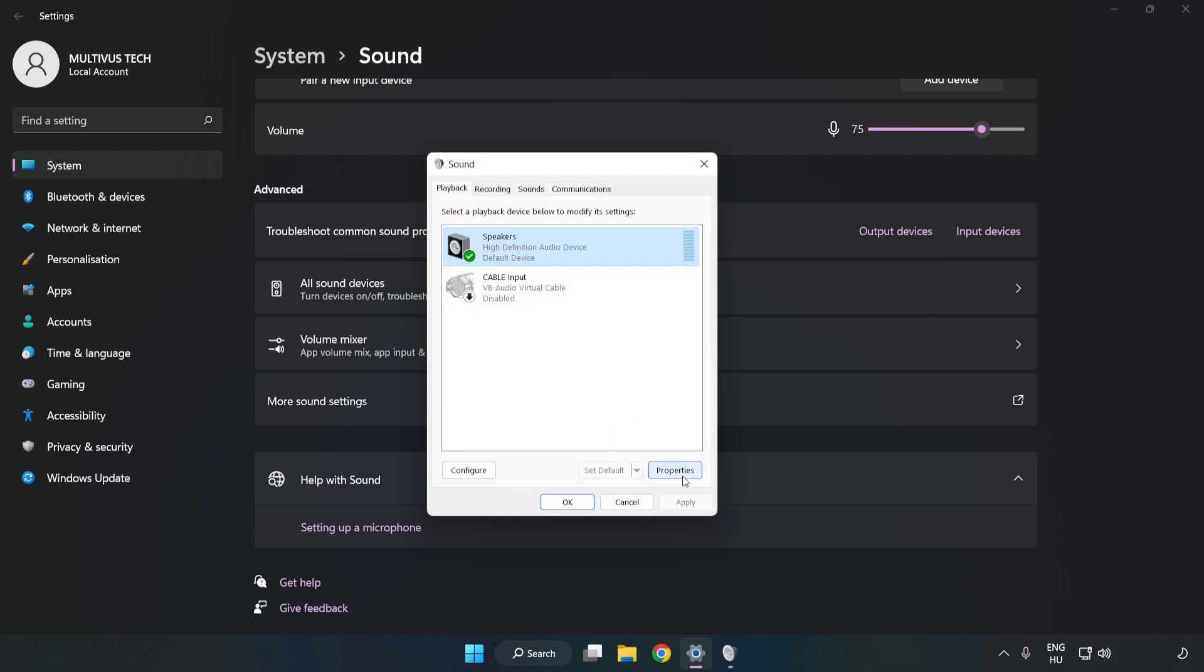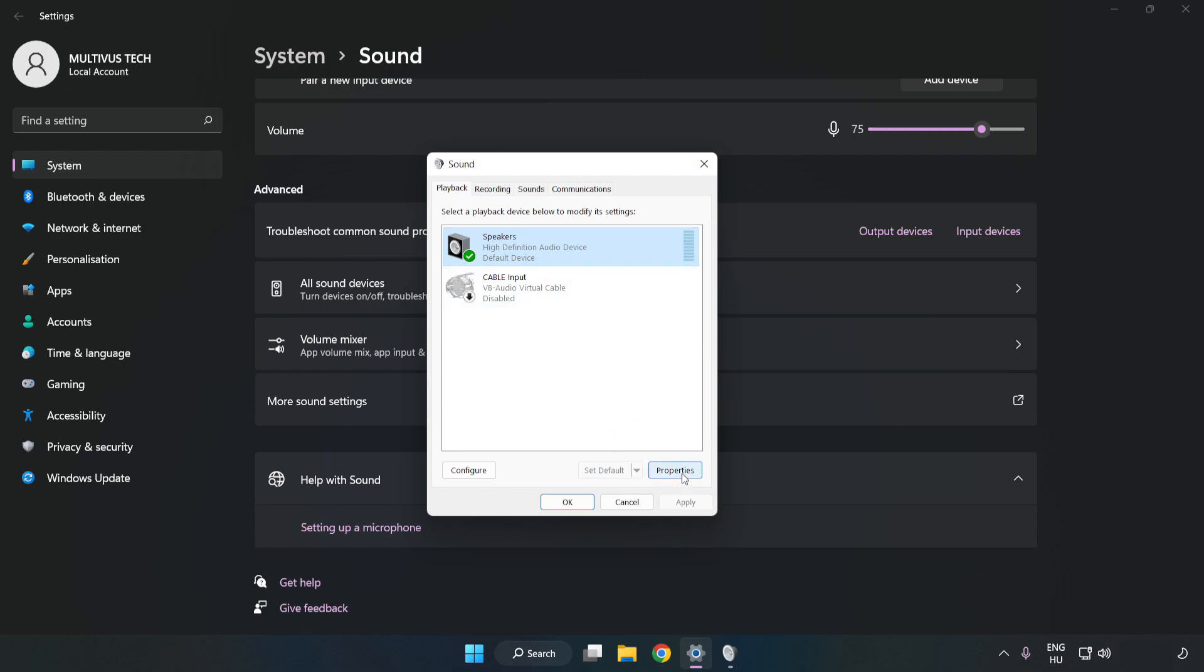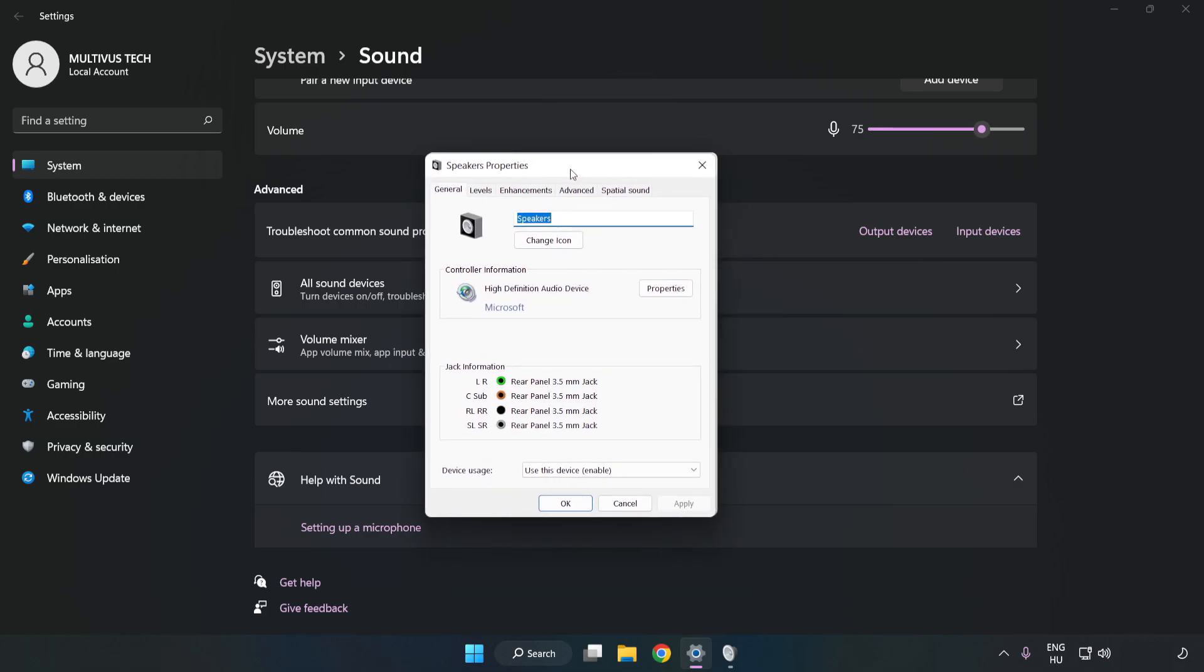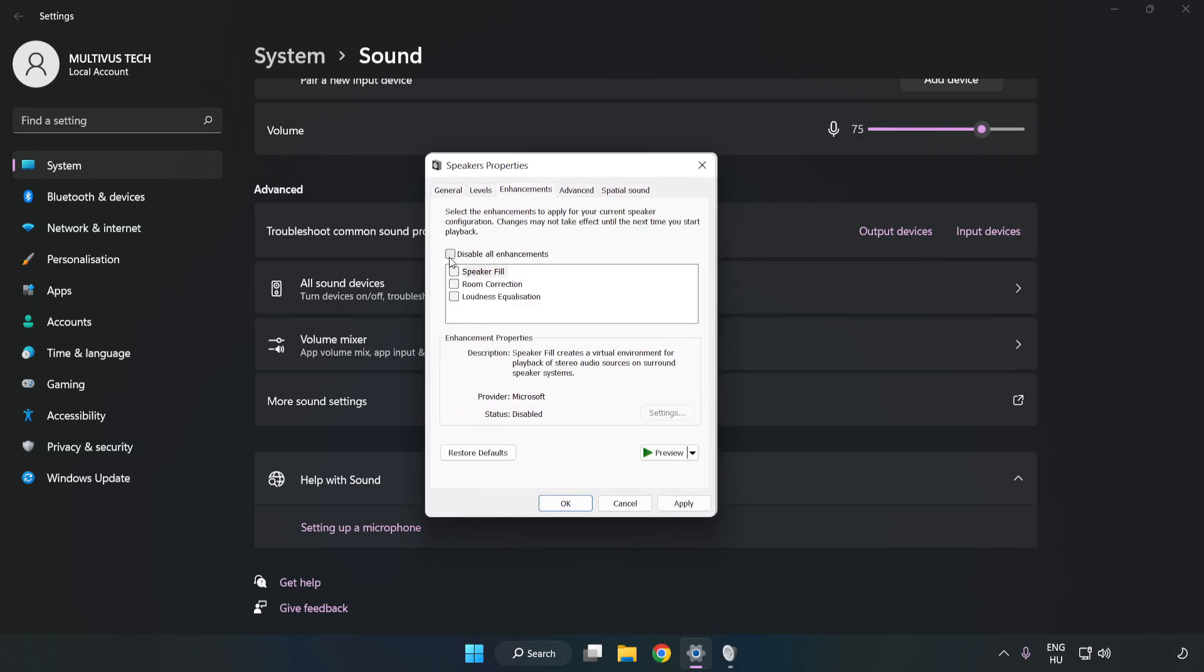Click Properties. Click Enhancements. Check Disable All Enhancements.